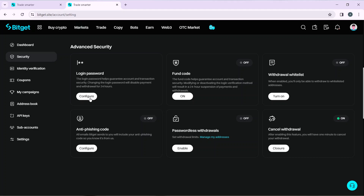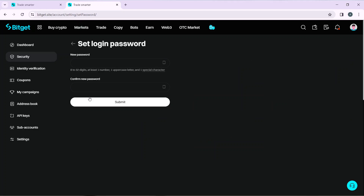To change your password, click the Configure button. You'll be asked to enter a new password — it must be 8 to 32 characters with at least one number, one uppercase letter, and one special character. Then confirm your new password by entering the same value again, and click Submit.